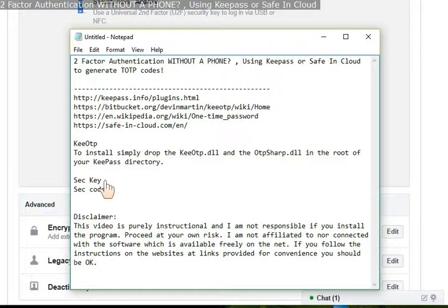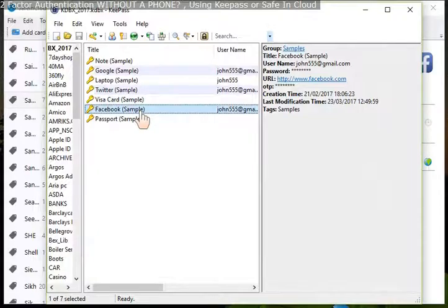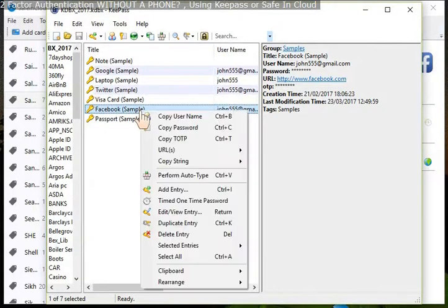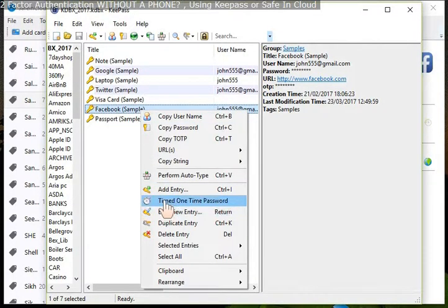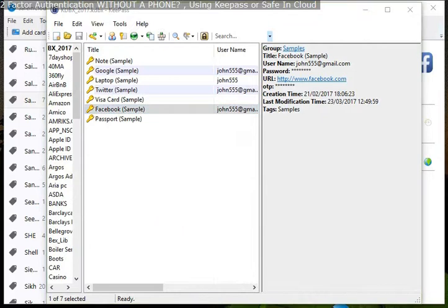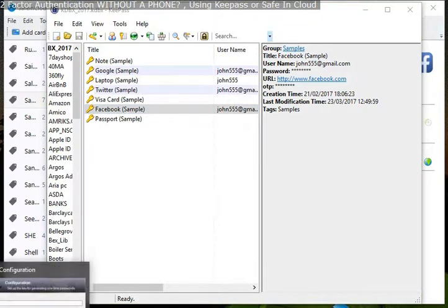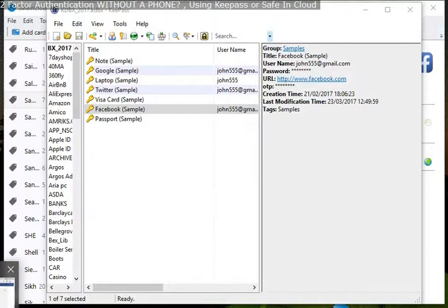Copy to notepad or something. Once you've done that, go back to your KeePass, right-click on it, click on the timed entry, and then paste your 16-digit code in.